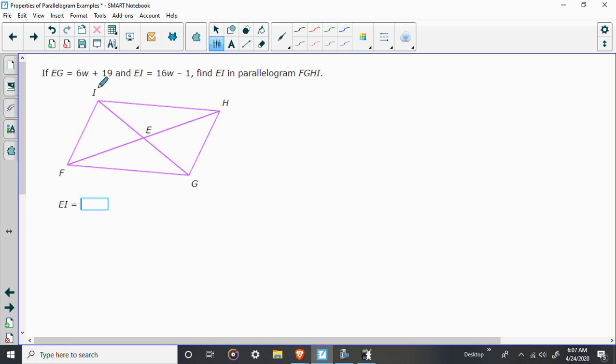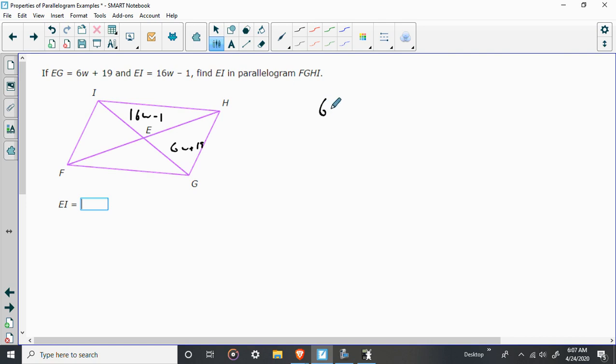If EG is 6W plus 19, and EI is 16W minus 1. Well, what do we know about these? Well, we know that the diagonals of a parallelogram bisect one another. So we can say 6W plus 19. Well, if they're bisected, they have to be congruent to each other.